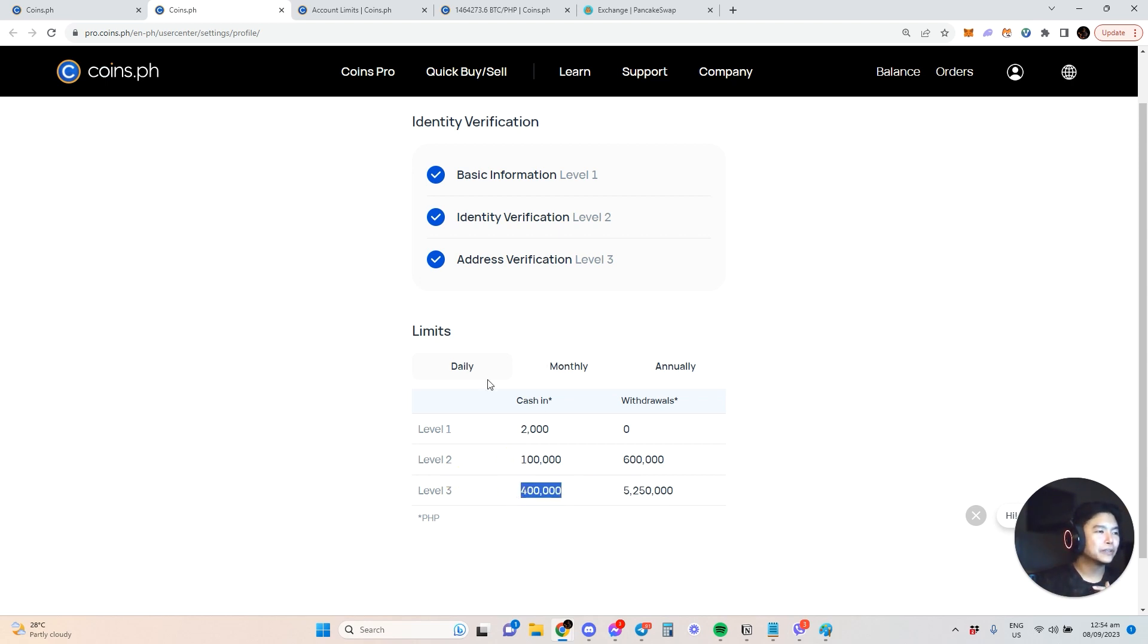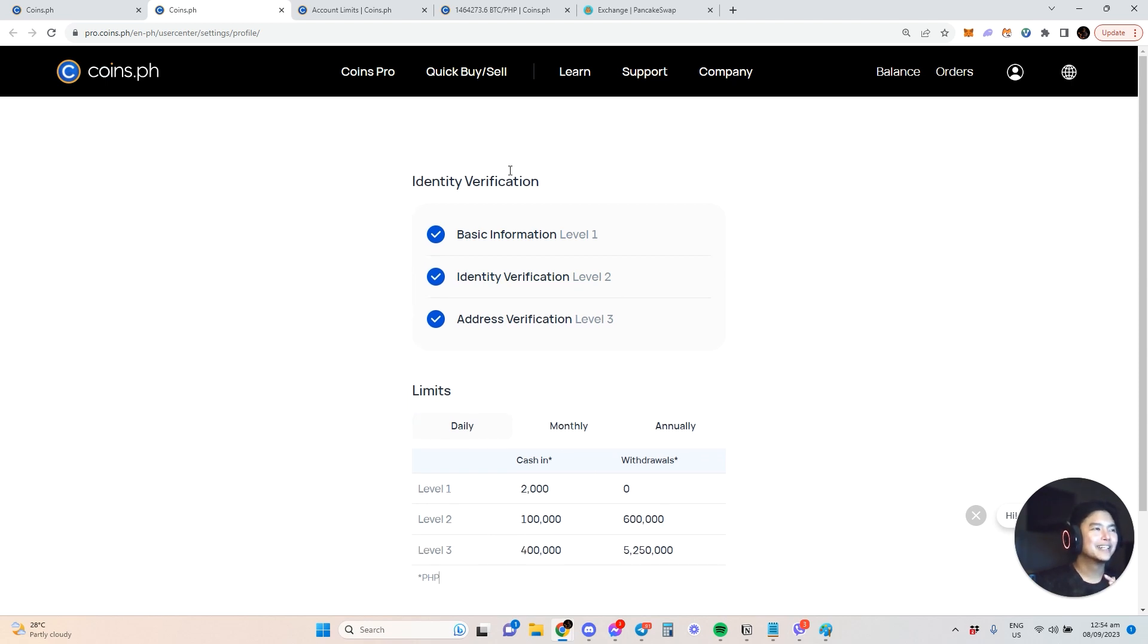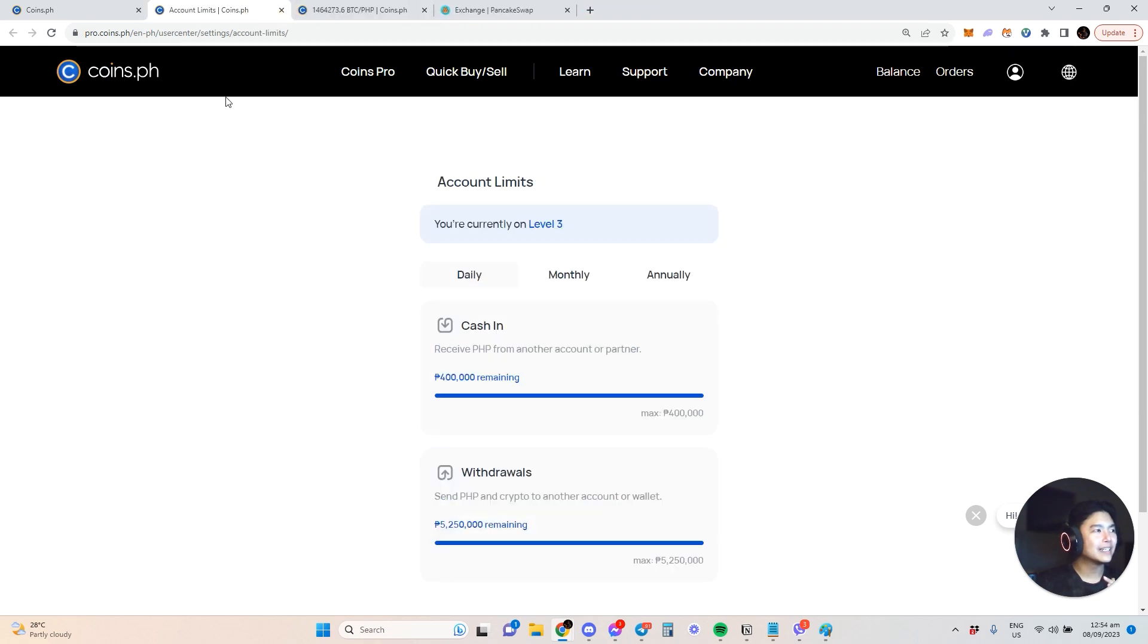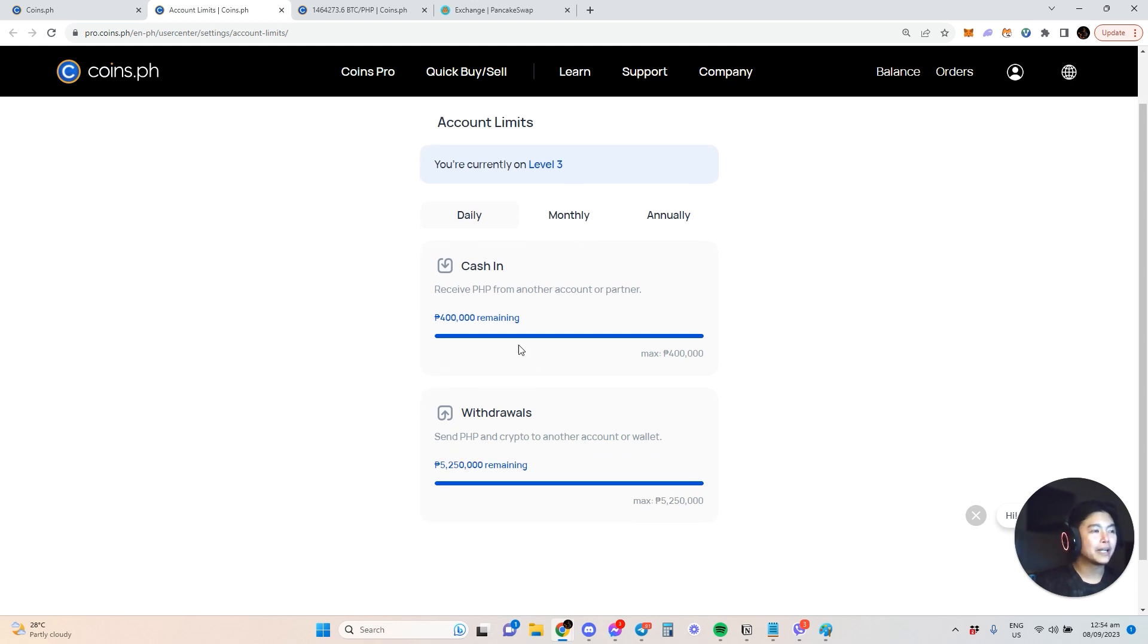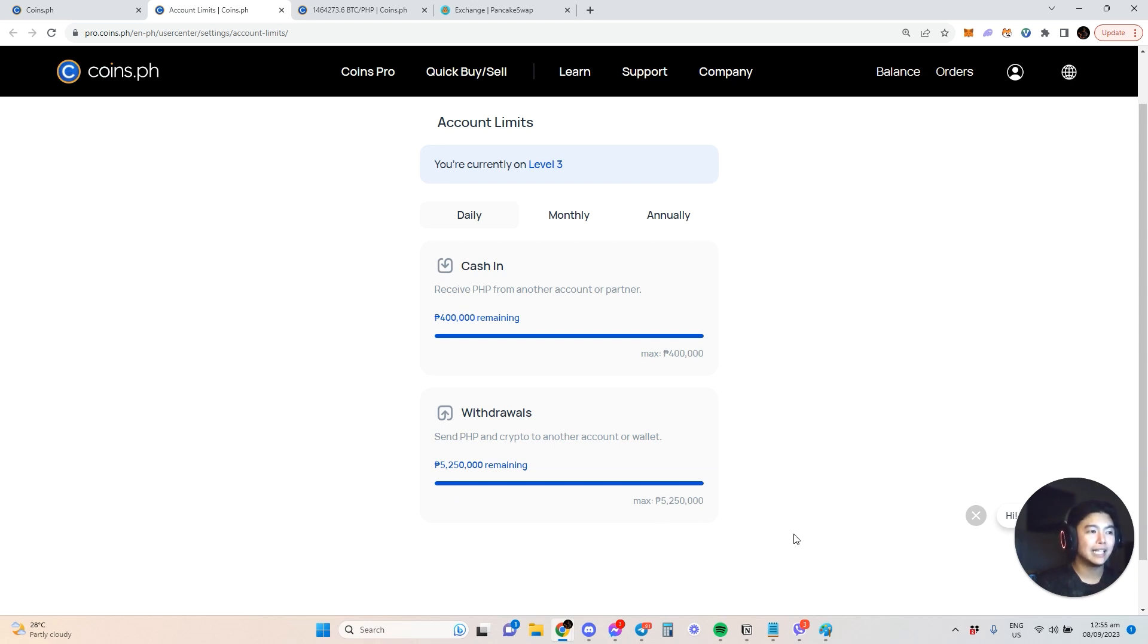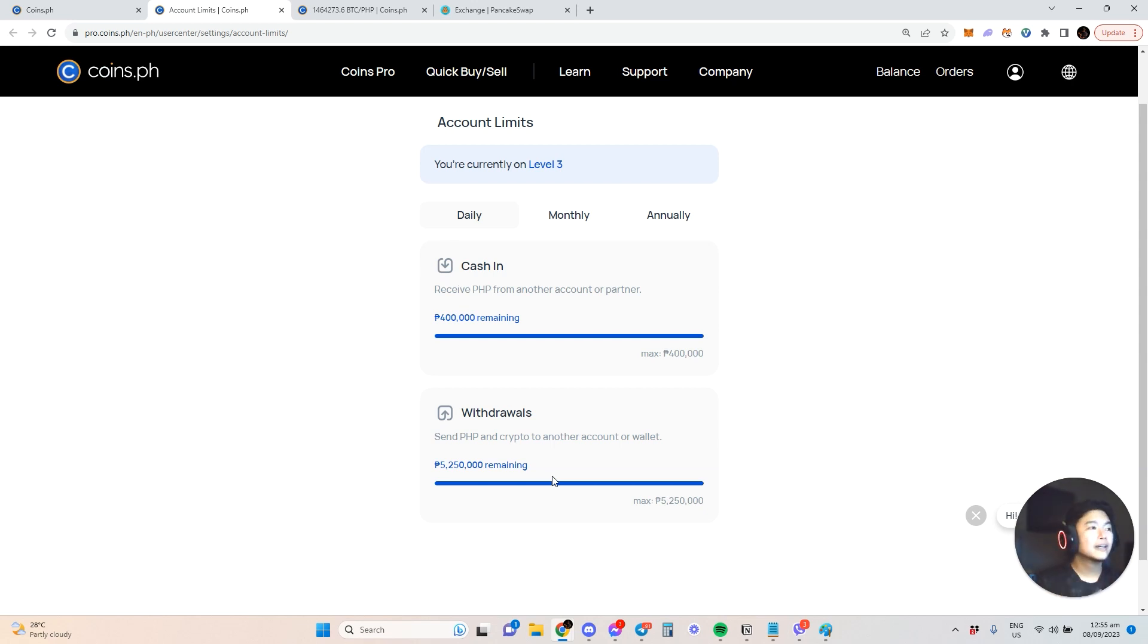This account is already level 3, so I can cash in 400k and withdraw up to 5 million. 5.2 million I can send to another Coins.ph account or to an external wallet, either peso or crypto. Pretty convenient, right? And the fees are very small.